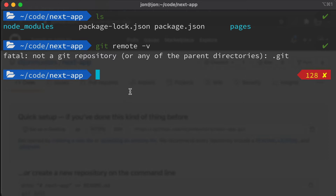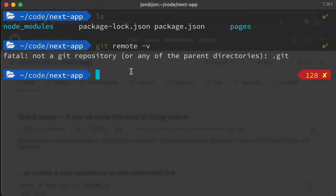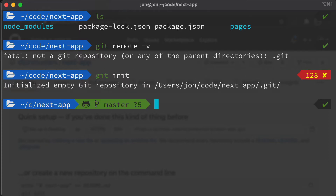If you get an address like my project's repository URL instead, you're probably in the course repository. I recommend copying the next-app folder back out into your code directory, then changing into that and continuing on. We should see that this is not yet a git repository, so let's make it one by typing git init.